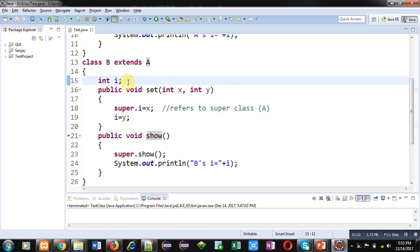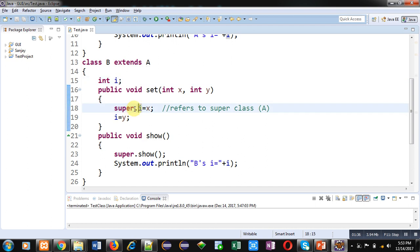So in case if you have two variables, one in super class and one in subclass, and both variables are sharing the same name, then to distinguish those variables, with super class variable you can use super keyword and with subclass variable you don't have to use anything.